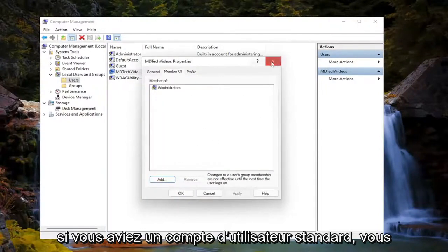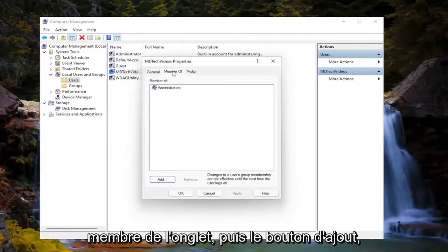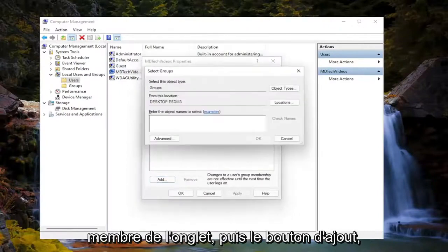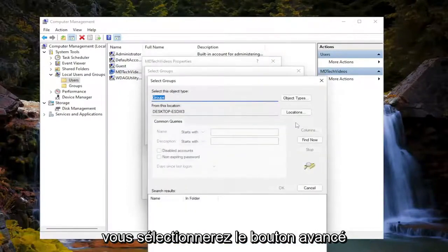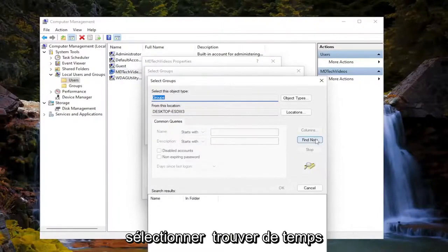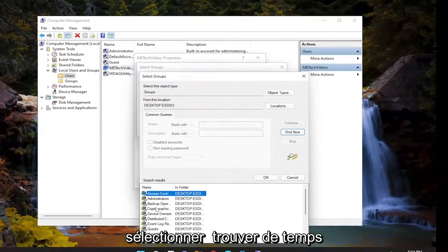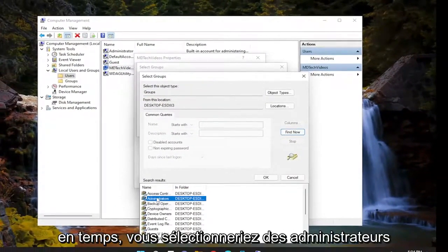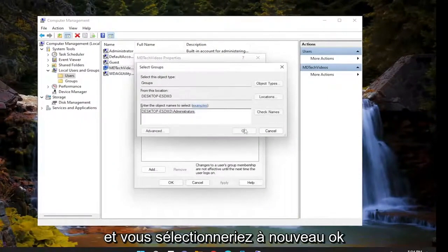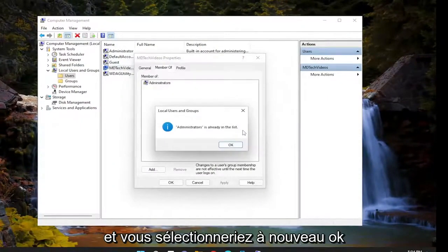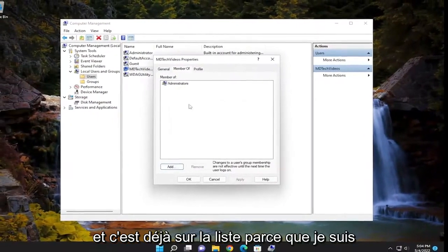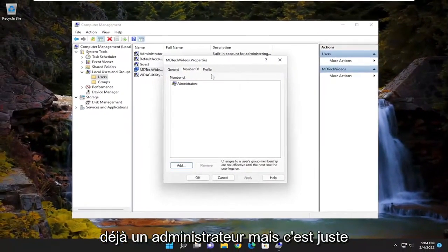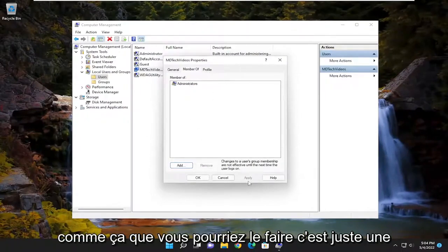So if you had a standard user account, you could select the Member Of tab, and then the Add button. You would select the Advanced button, select Find Now, and then you would select Administrators. Then select OK, and select OK again. It's already on the list because I'm already an administrator, but that's just how you could do it.